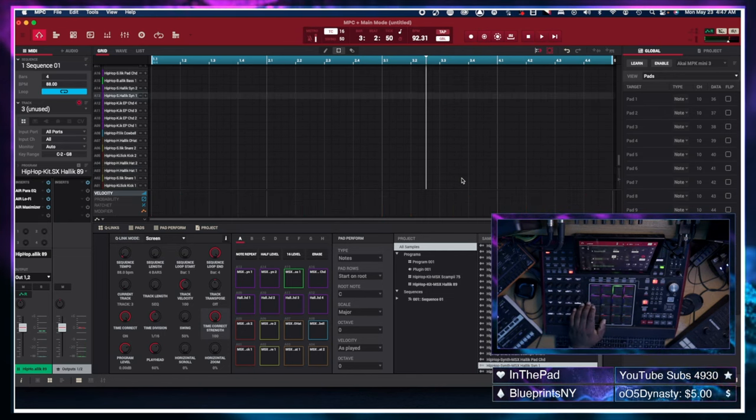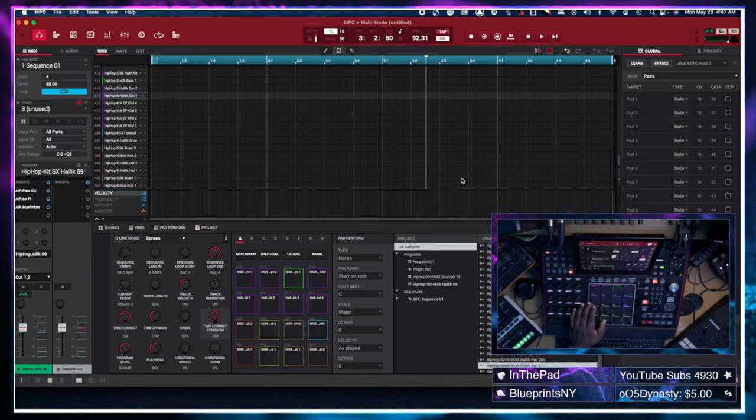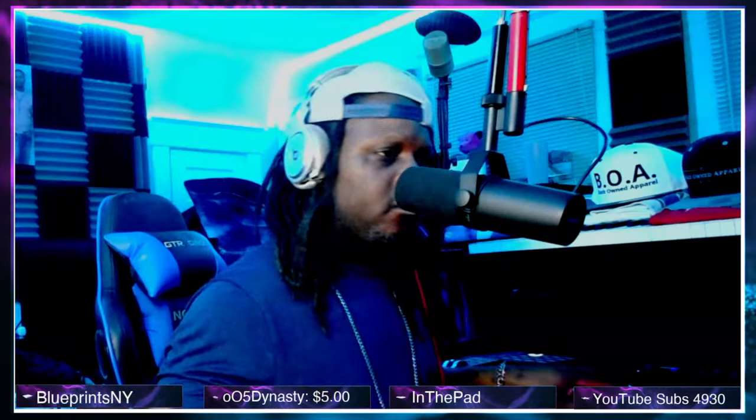Alright, now we got that laid down, we're going to go to track three, open up another instance of the air stage piano.